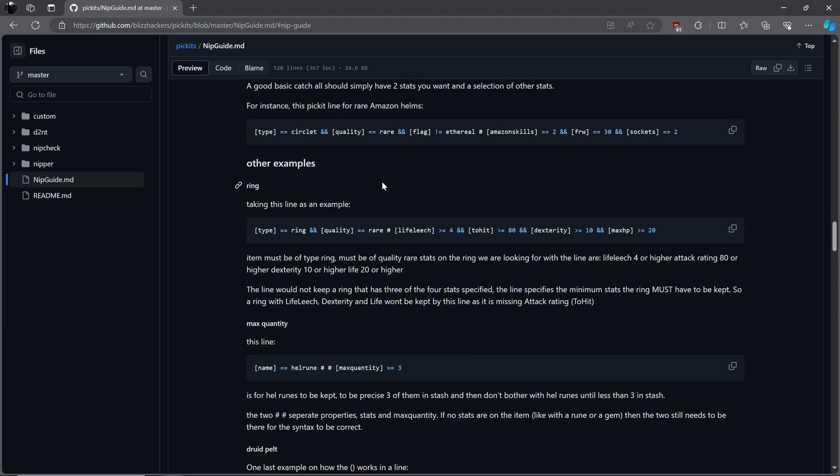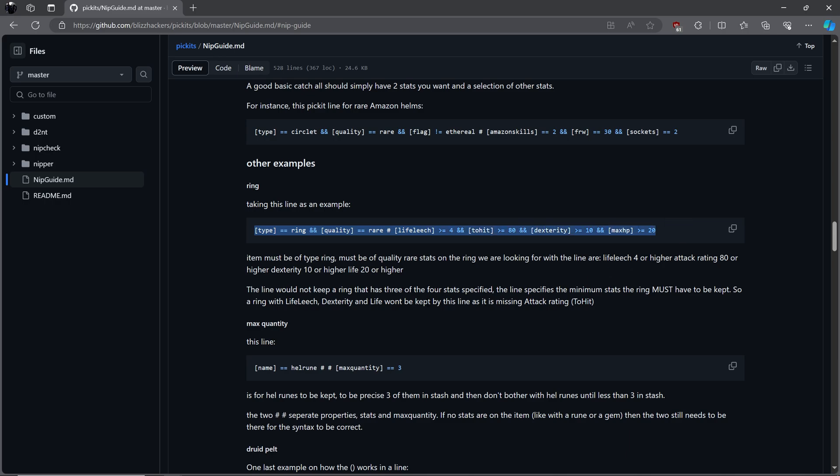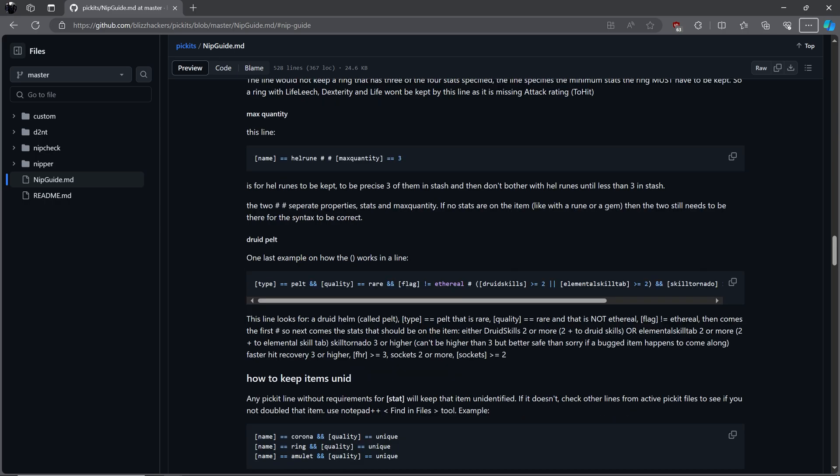If you wanted to keep rare Amazon circlets that are not ethereal, and have at least 2 to Amazon skills, with faster run walk of 30, and 2 sockets, this line would fit that need. An example of a ring that is rare, with life leech of at least 4, and attack rating of at least 80, DEX of at least 10, and life of at least 20. Remember that these are specifying what the item must have. It may come with more, but at a minimum, these are the stats required in order to keep.